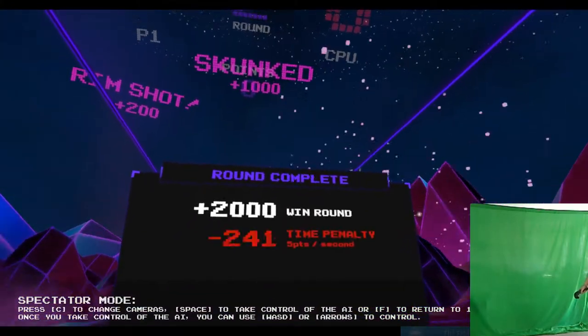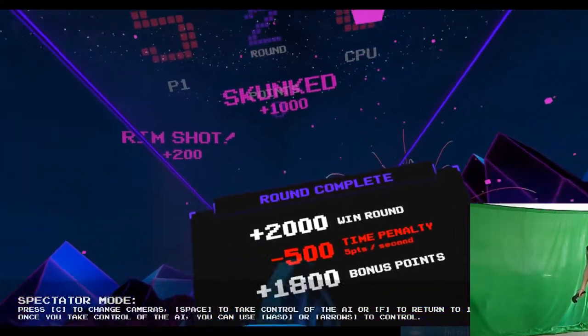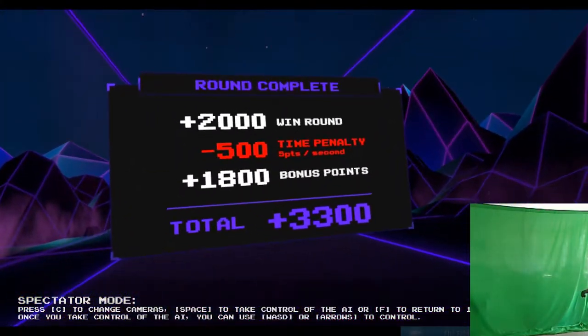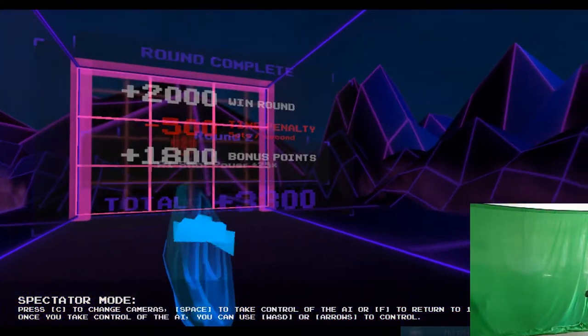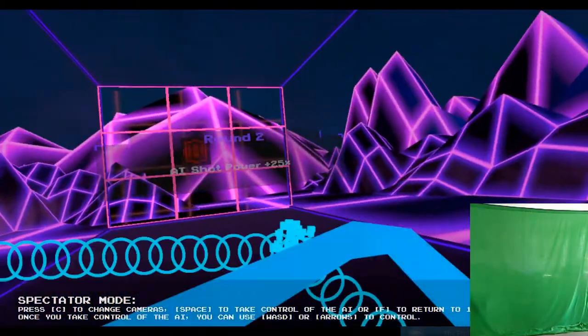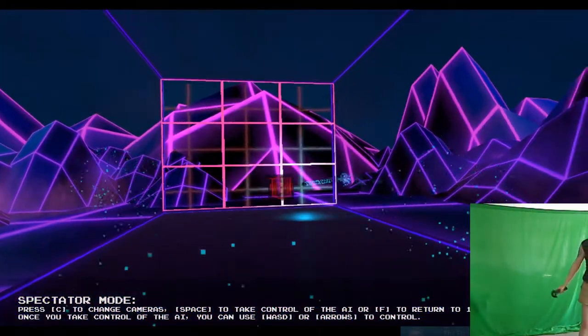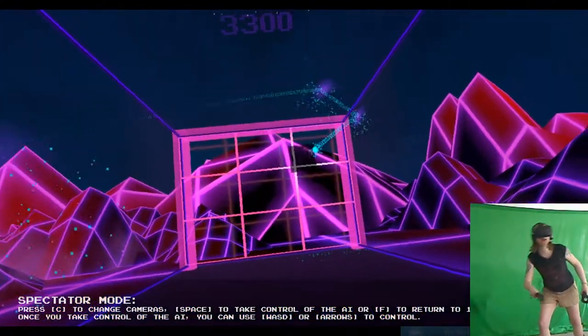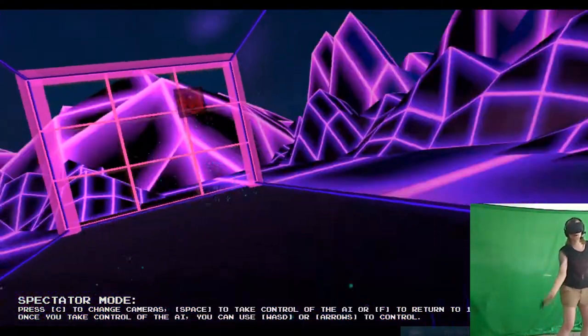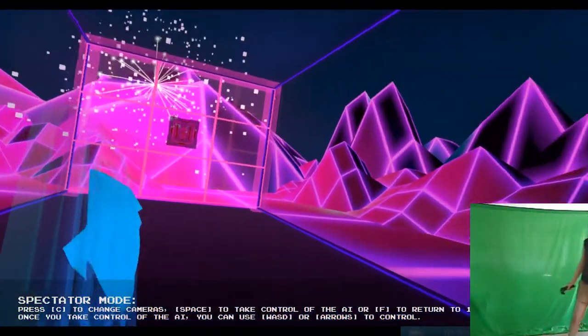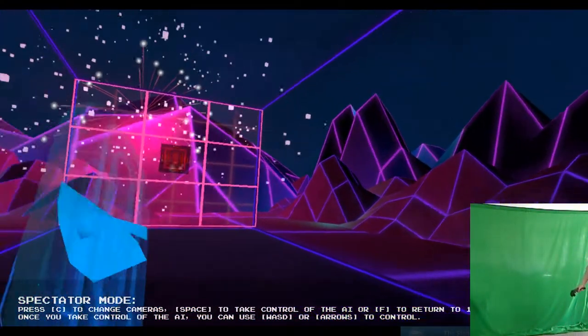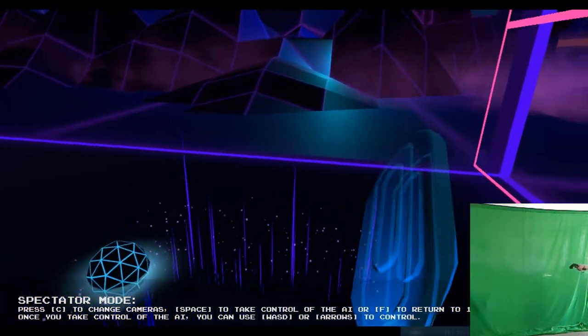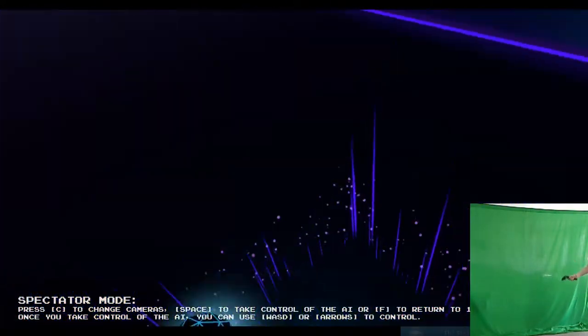He is not actually that tough. I skunked him. He didn't score. Of course, the longer you take, you lose points. Each round, the AI gets a little bit better. Like, aspects of him improves.